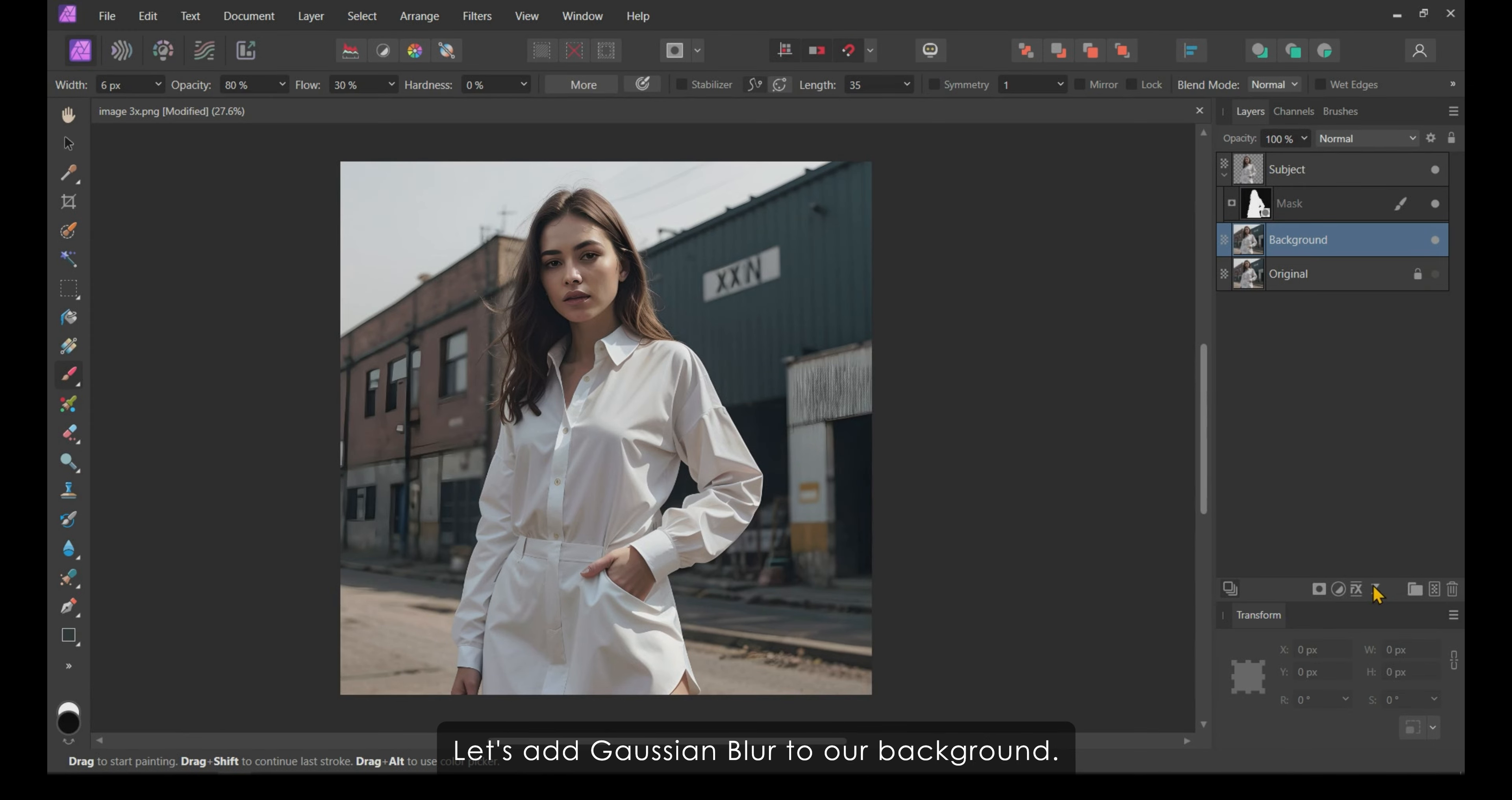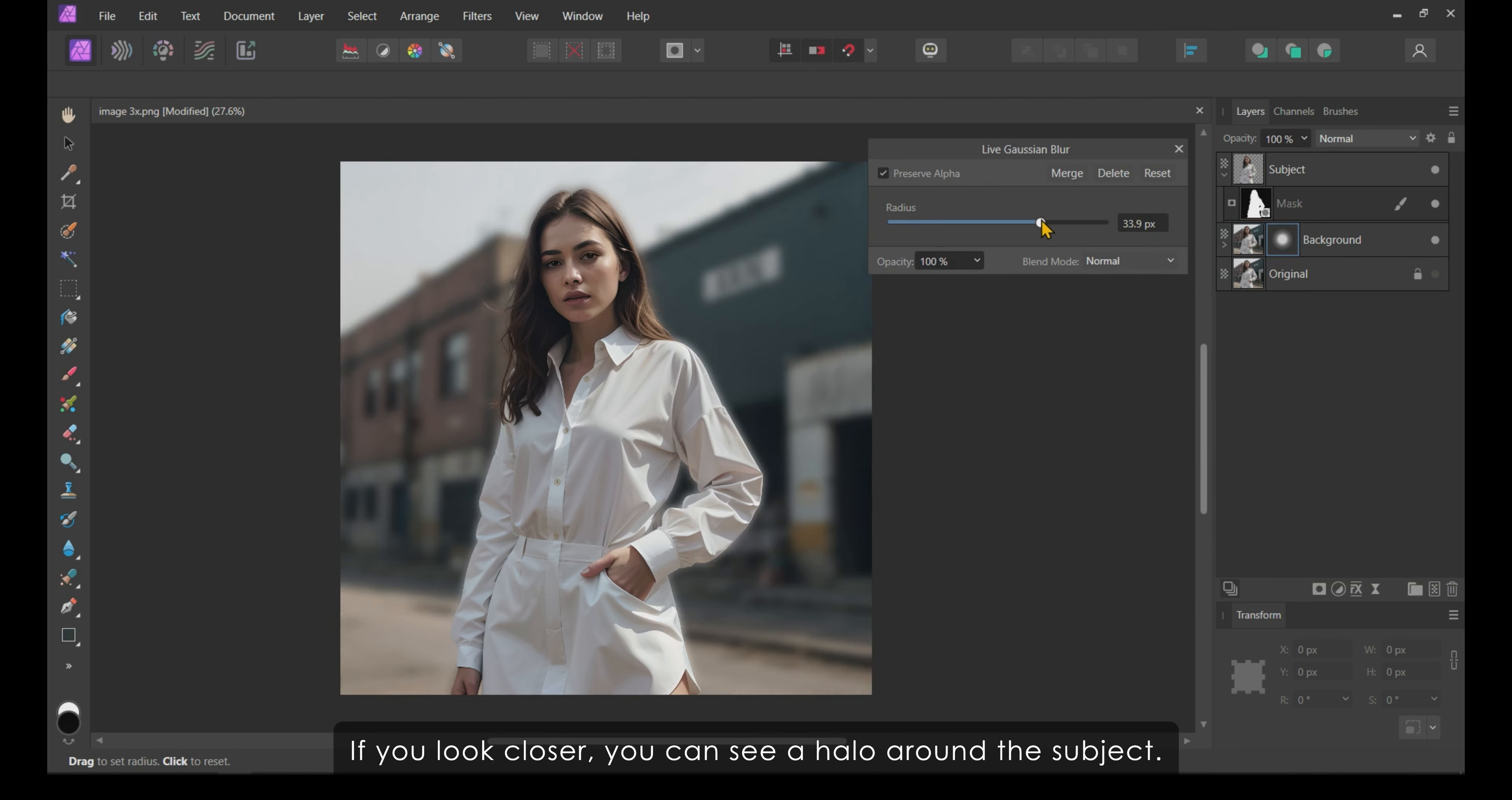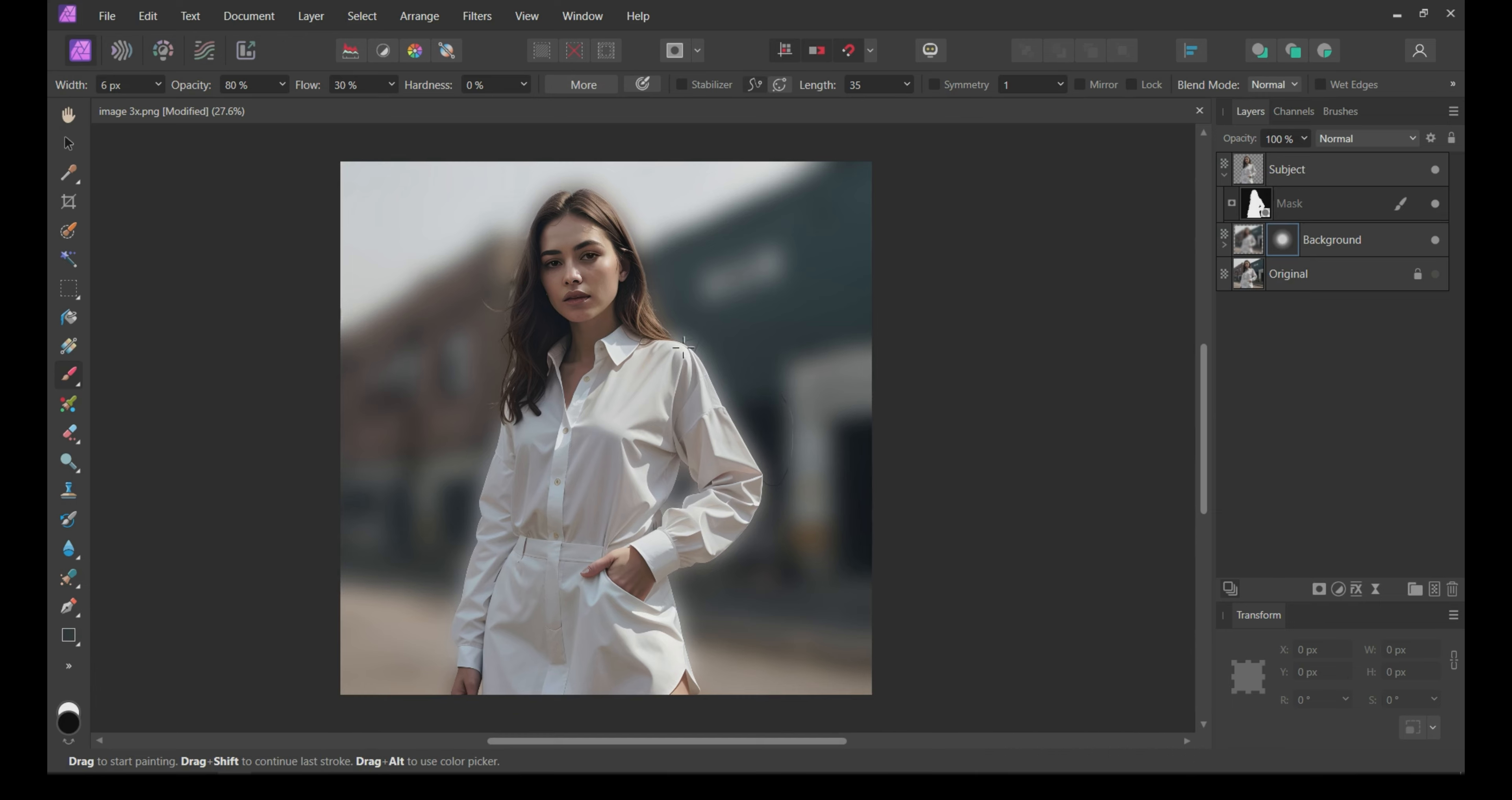You can blur the background at this point, but it would not look quite right. Let me show you. Let's add Gaussian Blur to our background. Check the Preserve Alpha checkbox and increase the radius. If you look closer, you can see a halo around the subject. This is because we still have the subject in the background layer, which is also getting blurred.